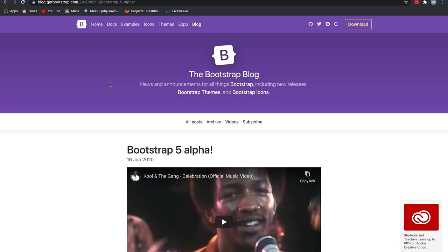According to Bootstrap 5's official GitHub project, the gutter width will now be in rem instead of pixels.